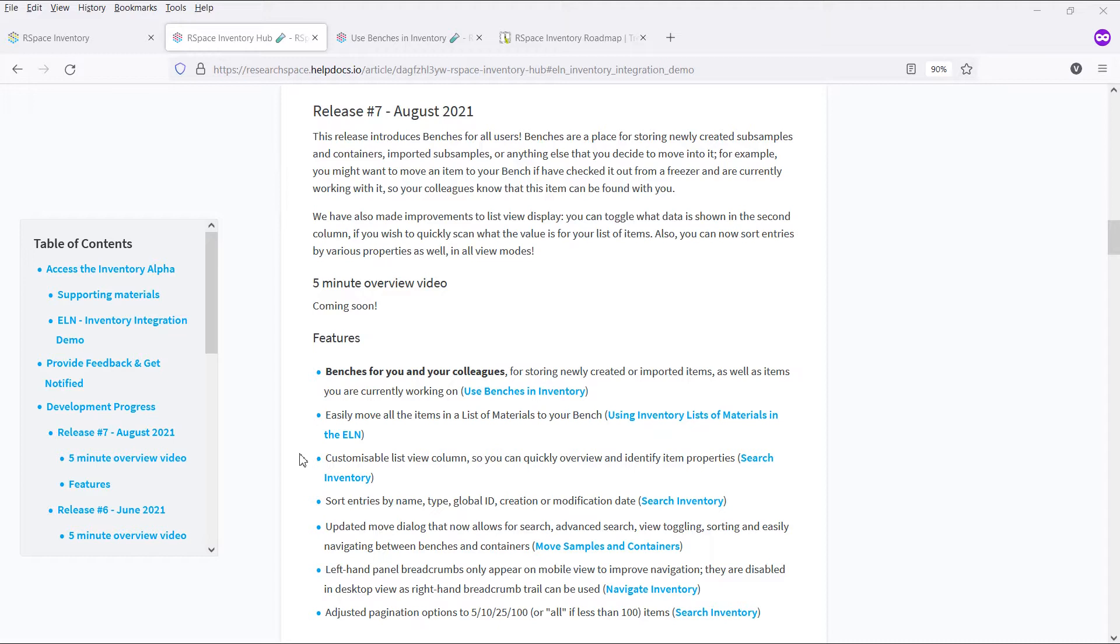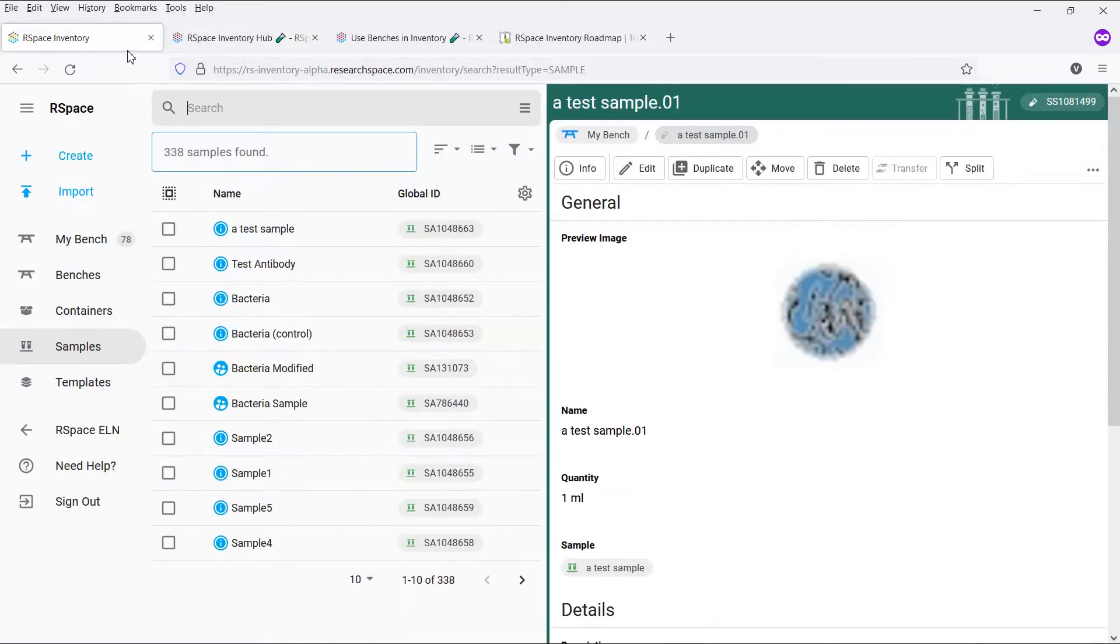We have also enhanced the interface by adding more sorting options for various item properties, as well as the ability to toggle what data is being shown when viewing items in ListView. Let's have a look at these new changes.